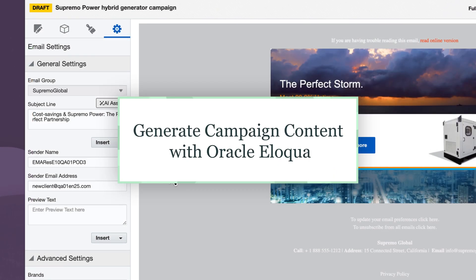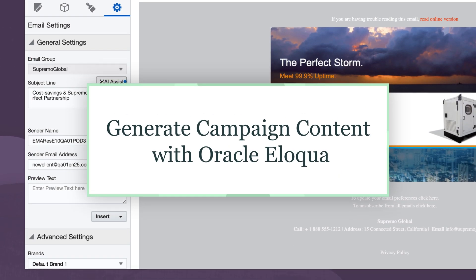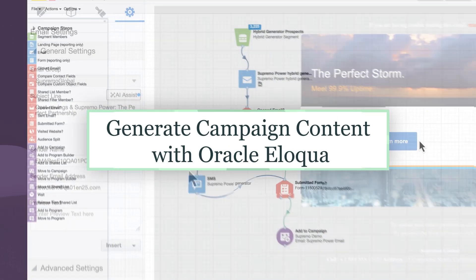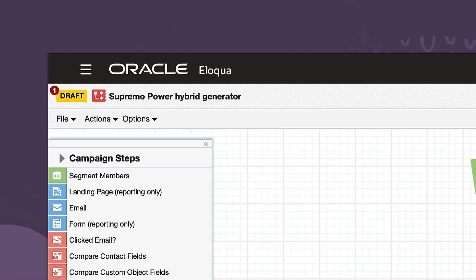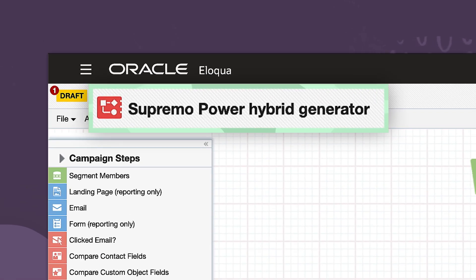In this demo, I will show you how Generative AI helps marketers accelerate campaign content creation across channels. As a marketer for Supremo Power, I'm excited to send out a new campaign about our hybrid generator line to our business buyer audience.